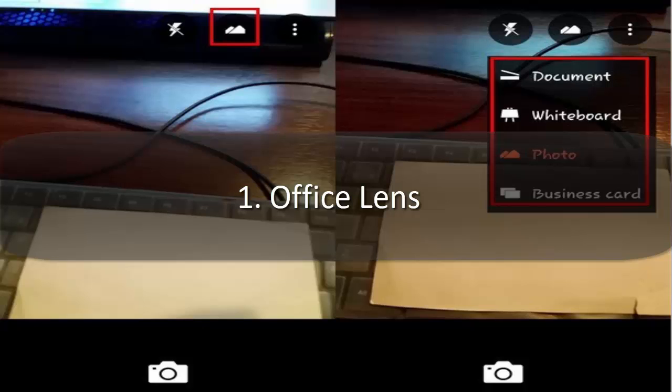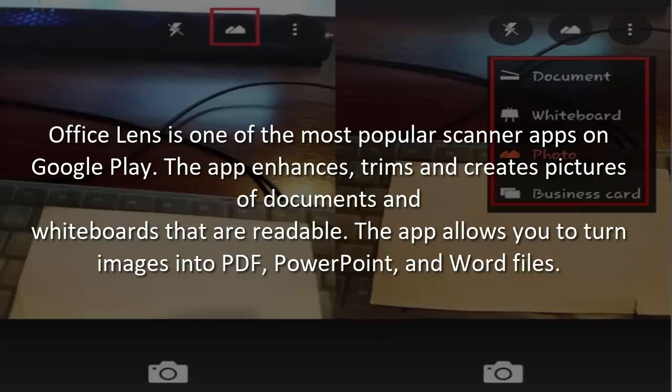1. Office Lens. Office Lens is one of the most popular scanner apps on Google Play. The app enhances, trims, and creates pictures of documents and whiteboards that are readable. The app allows you to turn images into PDF, PowerPoint, and Word files.